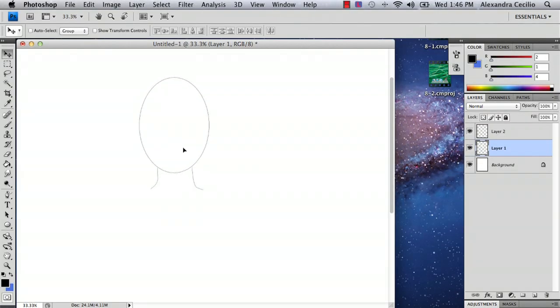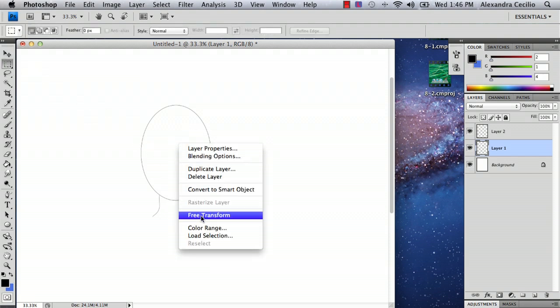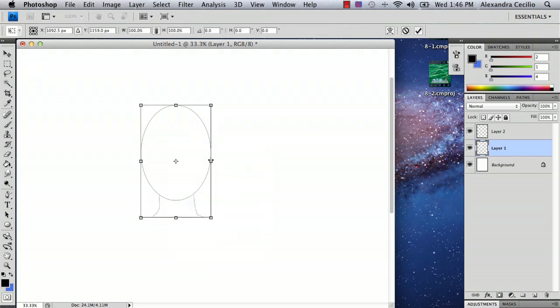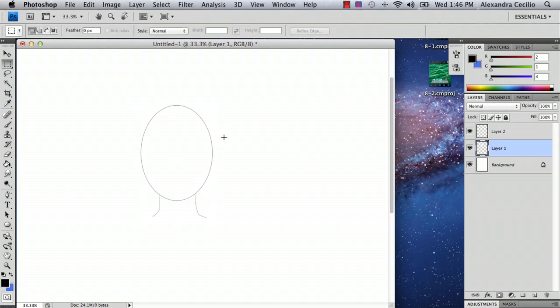So what I've done here is I've drawn a head shape so that you can get an idea for the size of your head that you're going to draw the hat on.